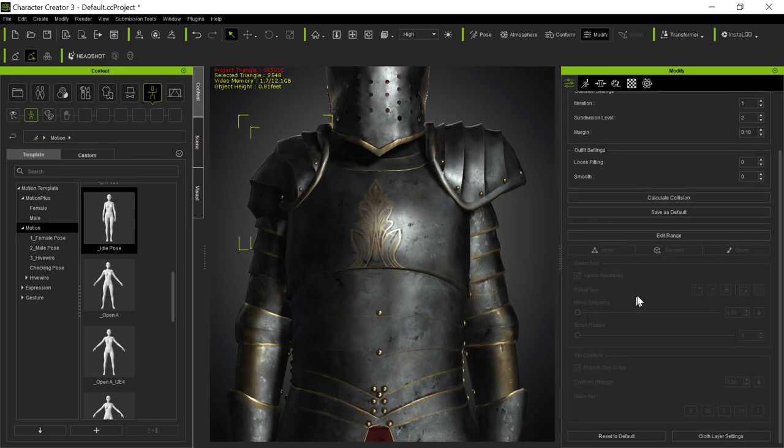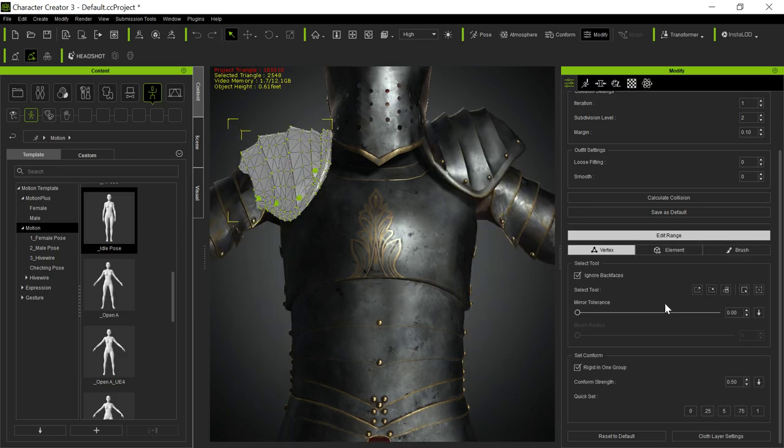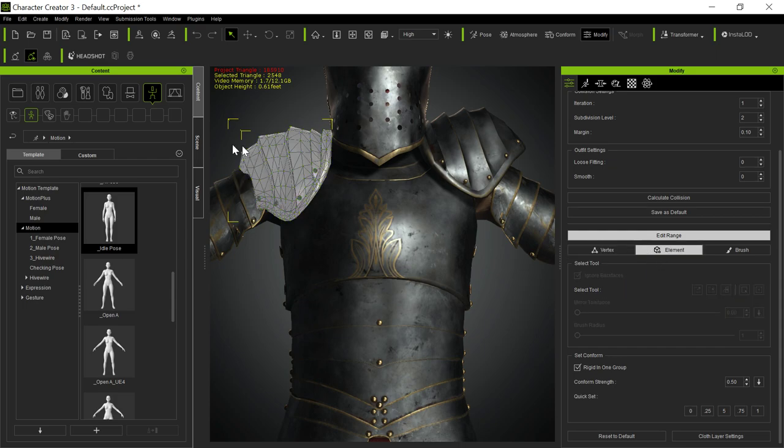And with this selected, you're going to go down and edit the range. And you're going to decide the elements that you want to have and set them to be certain levels. So I guess that's all element. And you can use the brush too.